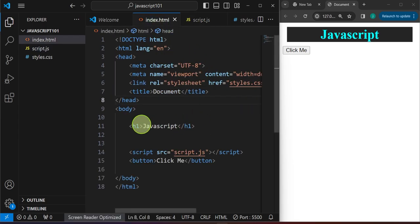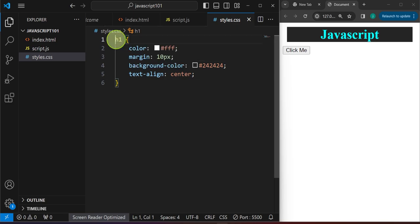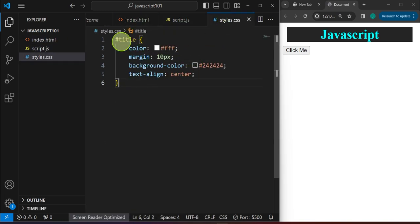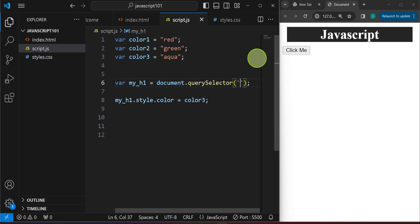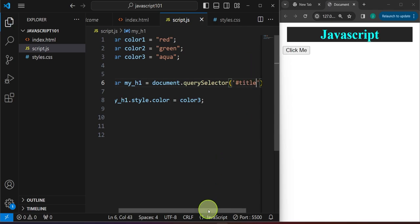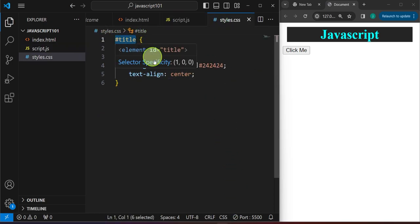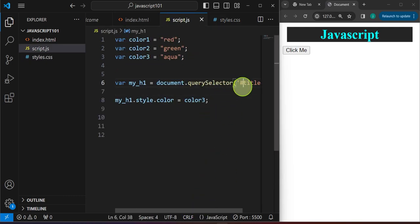Not only tag names — we can also target by ID attribute. For example, if we add an ID attribute like 'title', in CSS we use a pound sign followed by the ID name 'title'. So in HTML we have this ID; if you want to style it in CSS, we use the pound sign. In a similar fashion, we do the same thing in JavaScript — we target the ID 'title' using the pound sign in querySelector, just like in CSS.